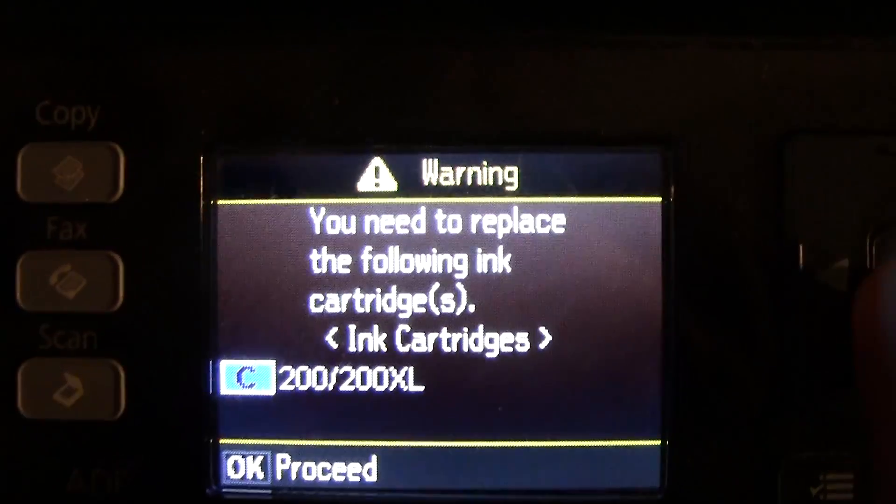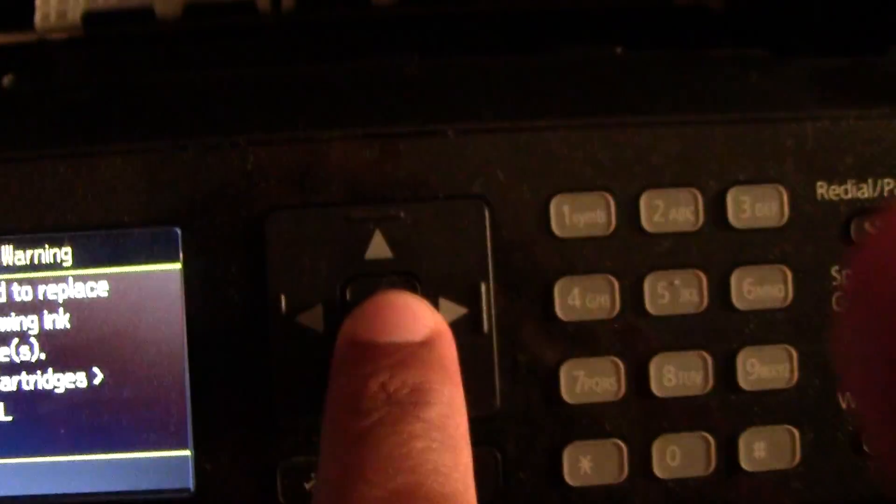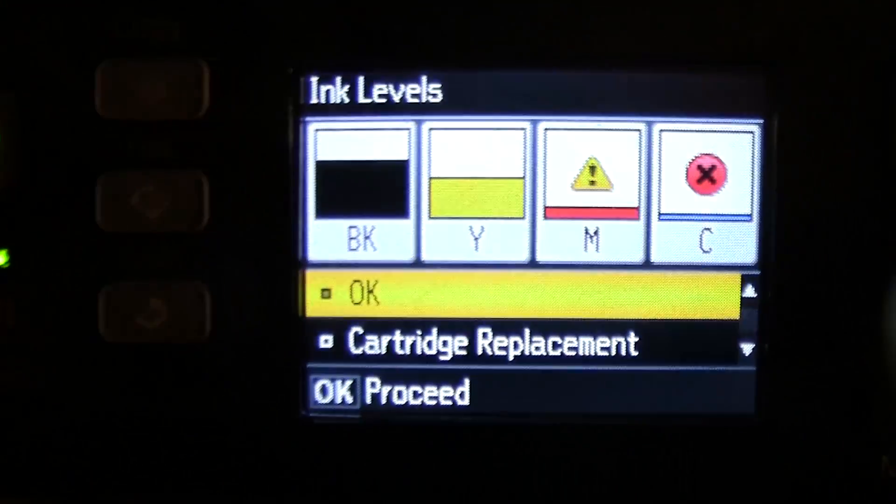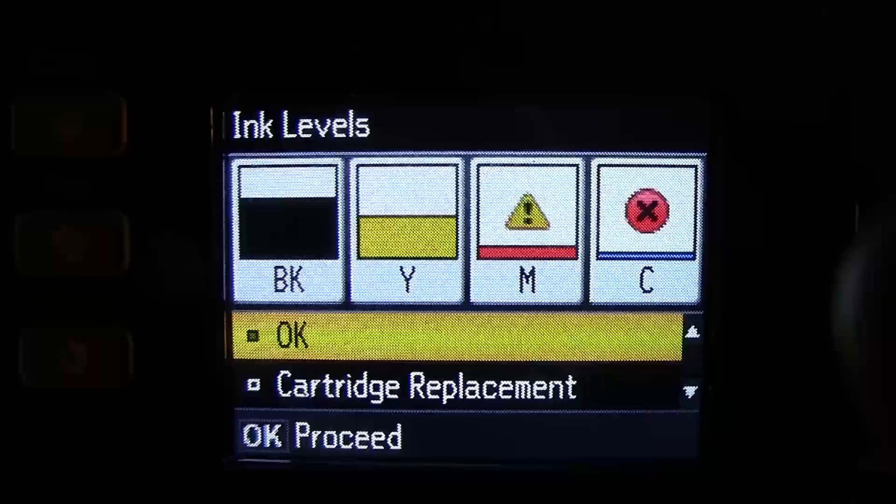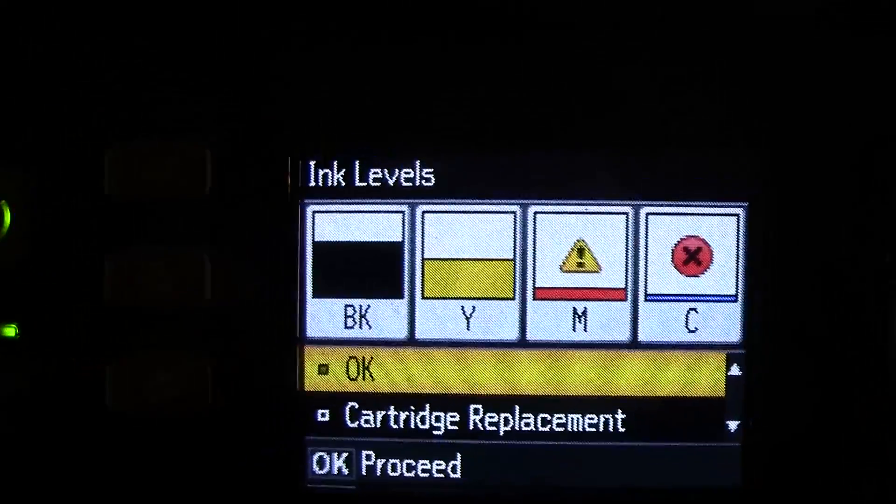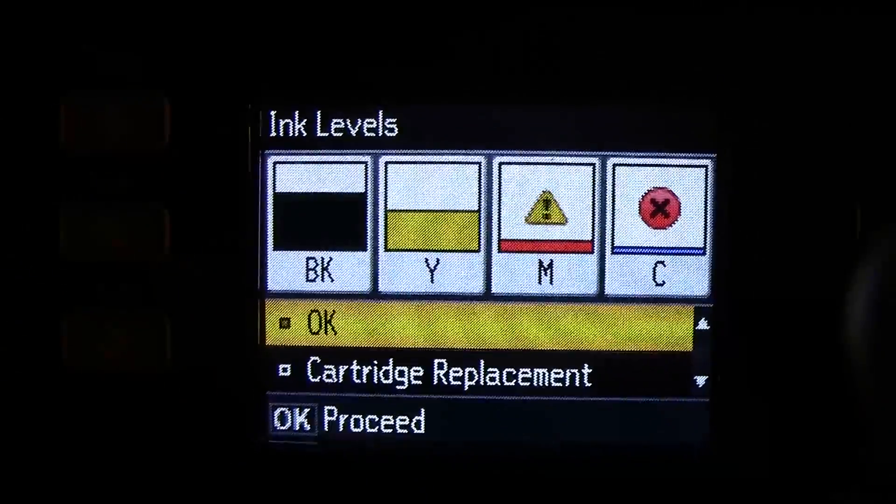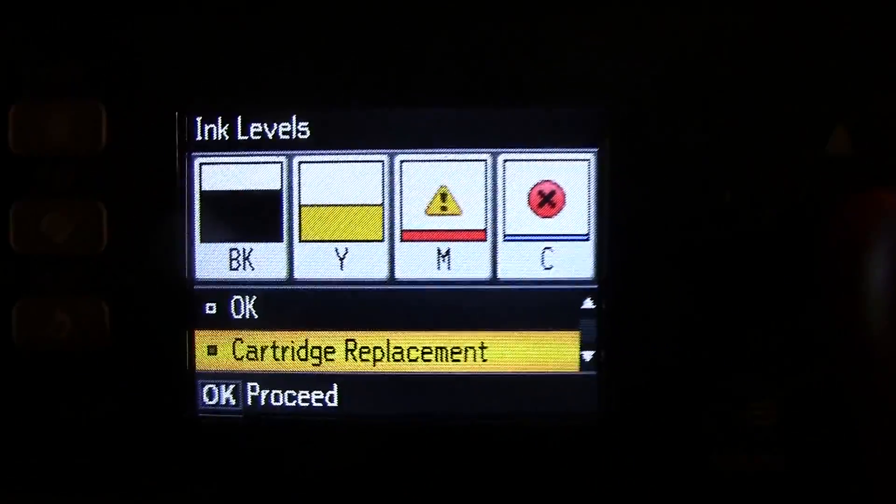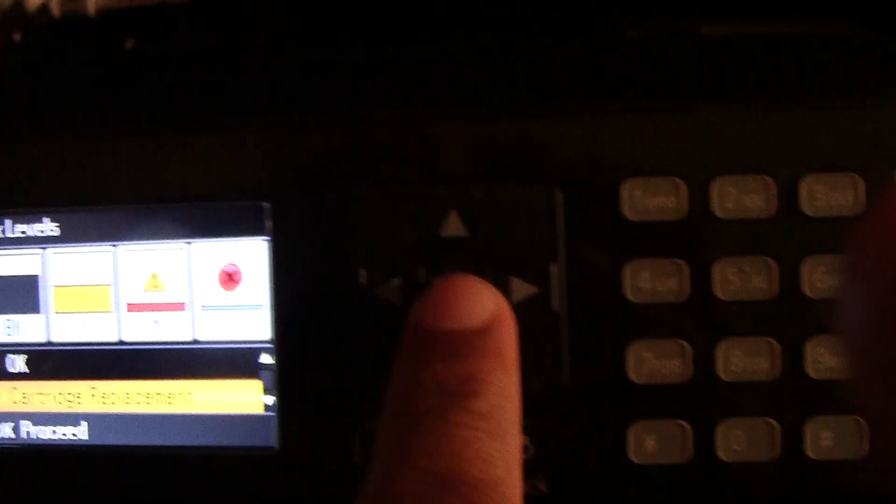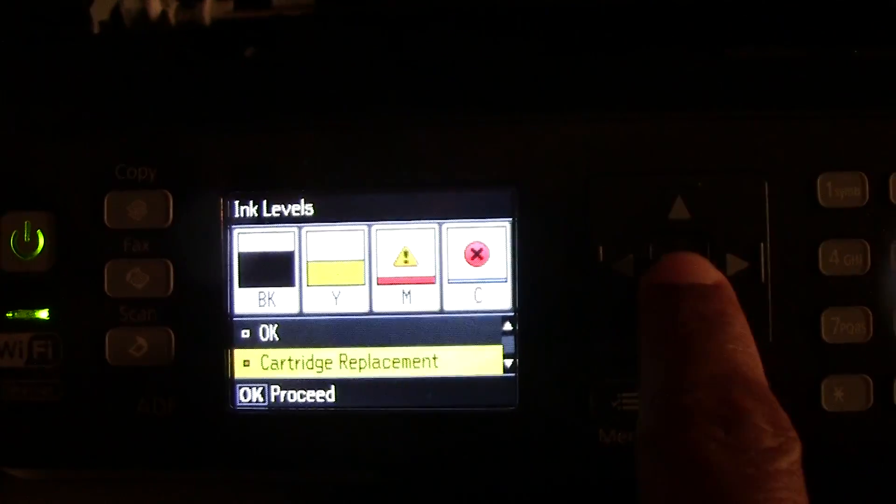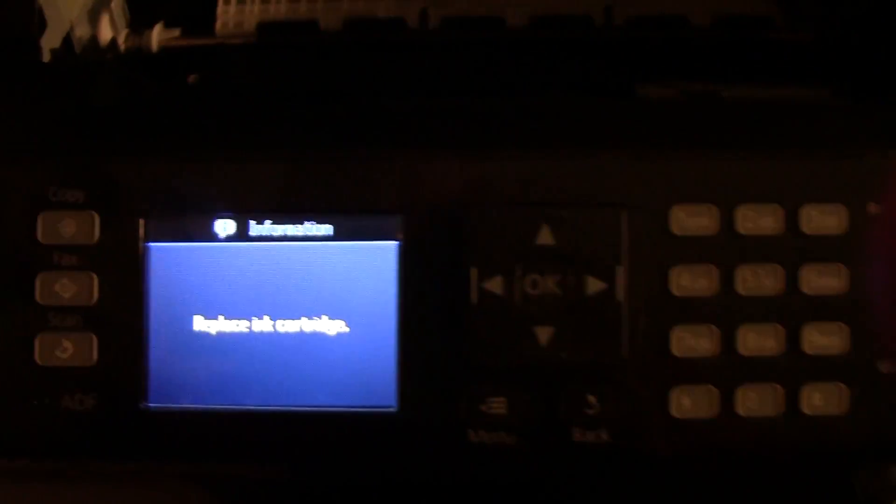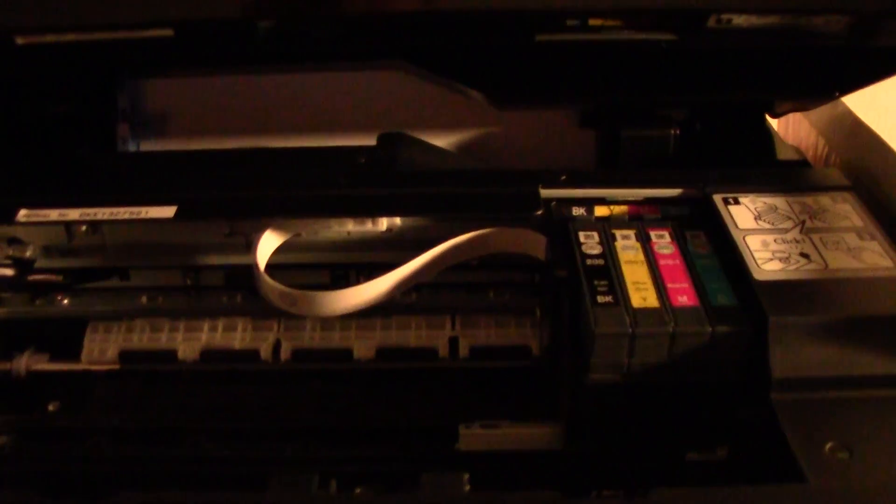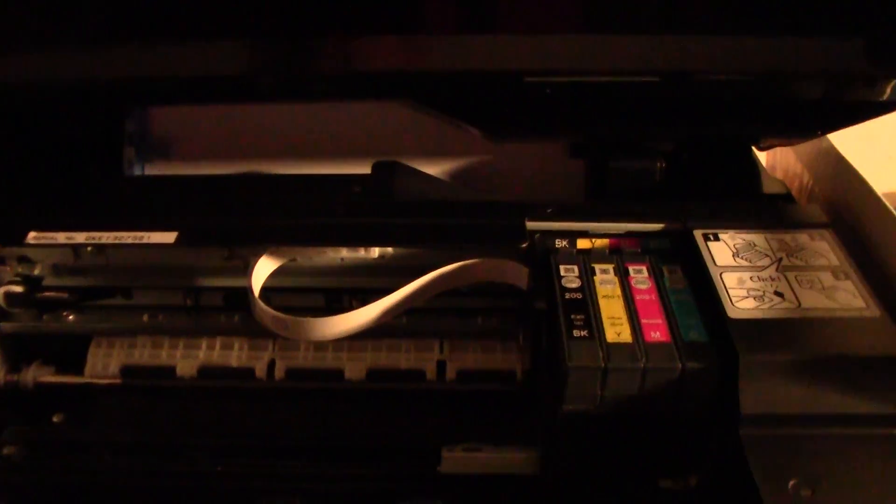So we're going to press OK and it shows that the blue is out and the magenta is about to go out. So we're going to go down to cartridge replacement and you're using the arrows to go up and down here. Press OK and now the inks are going to pop out because we're telling it that we're going to replace.